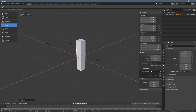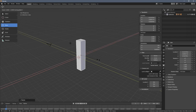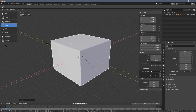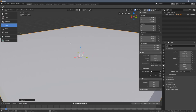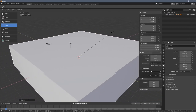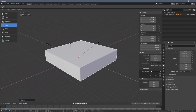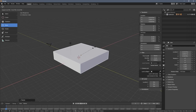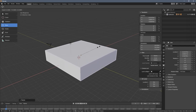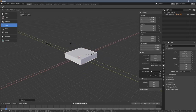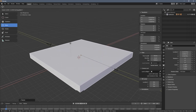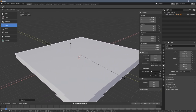When I press S+Shift+Z, the object scales along the two axes excluding Z. And when I press S alone, it scales uniformly in all directions. So S+Shift+Z gives us that kind of constrained scaling transformation.